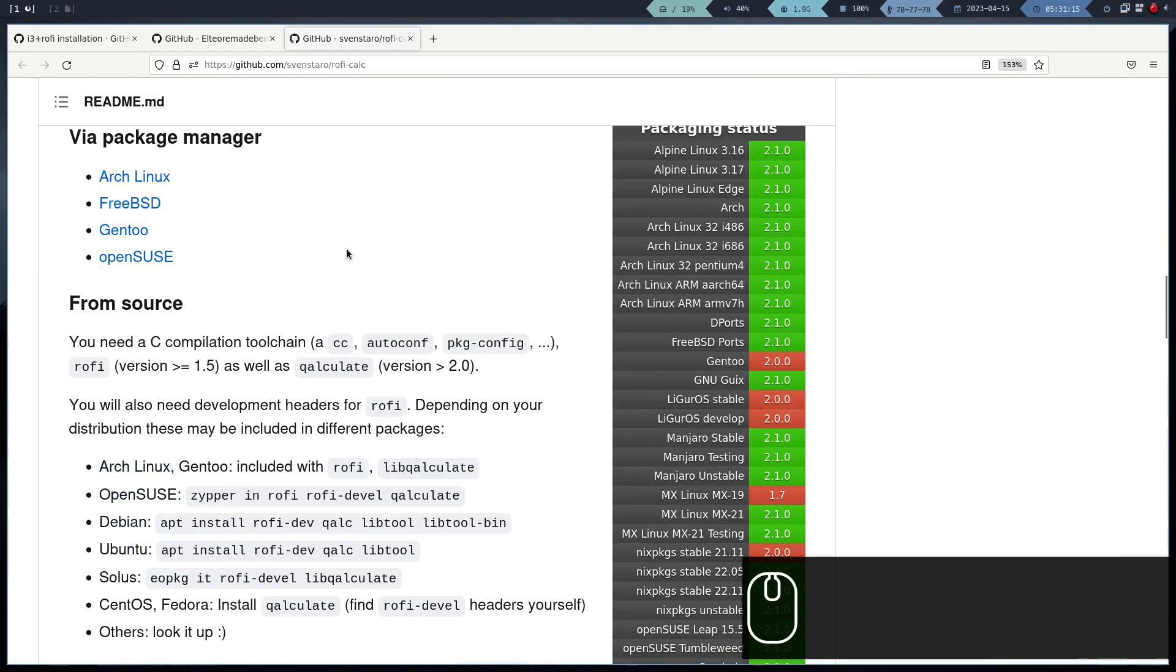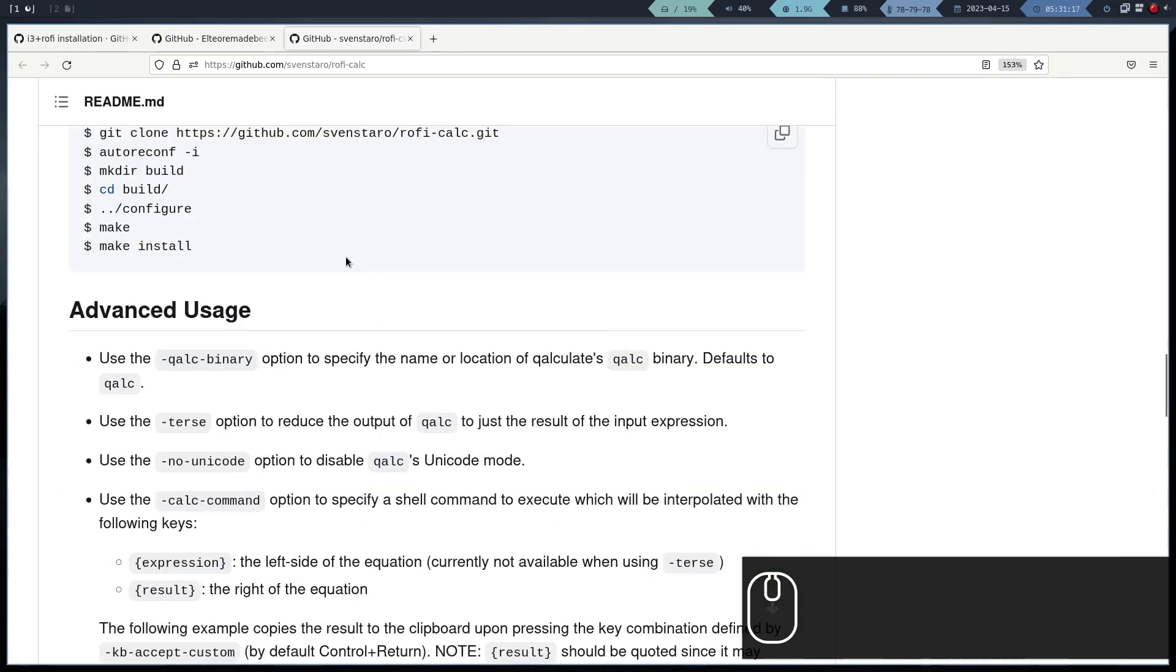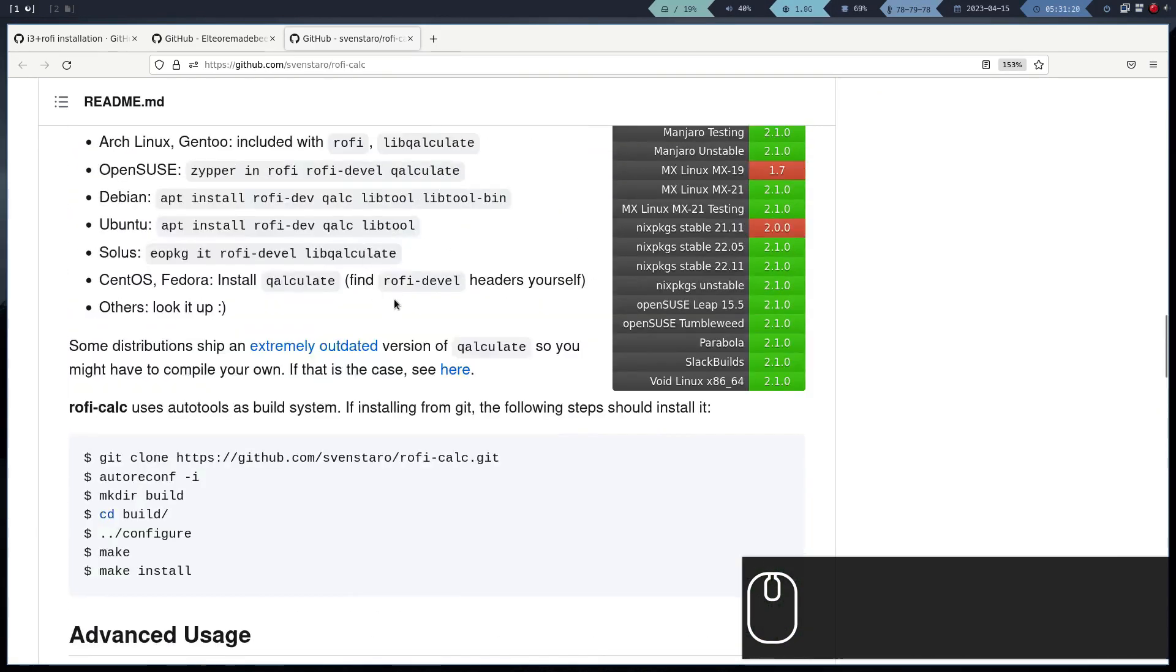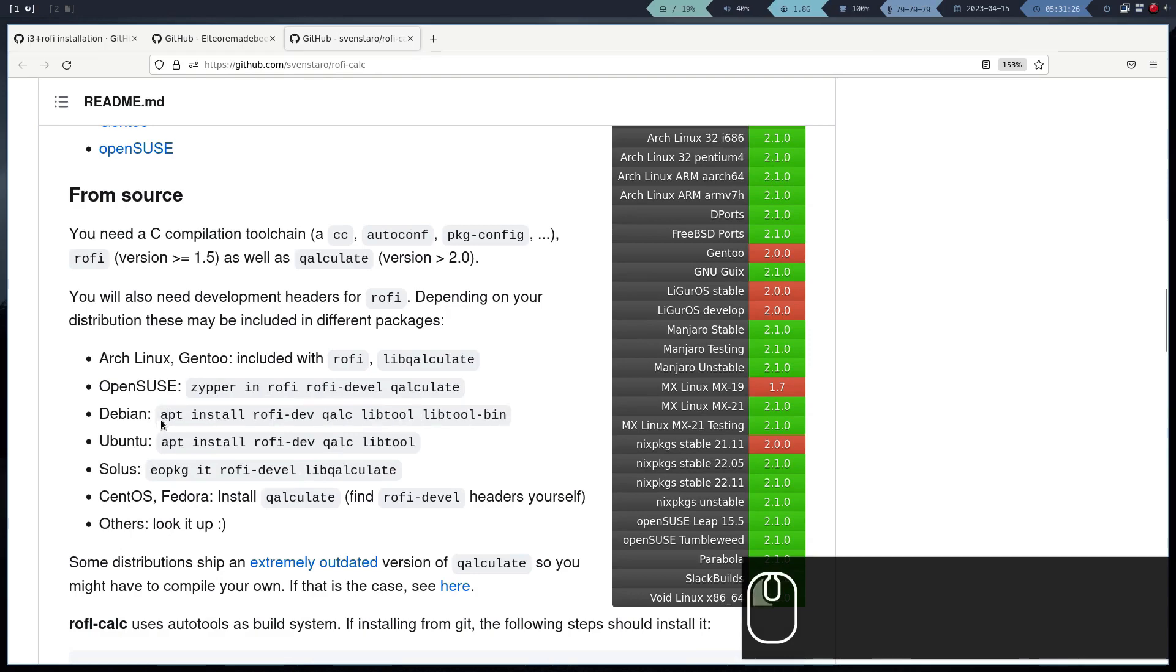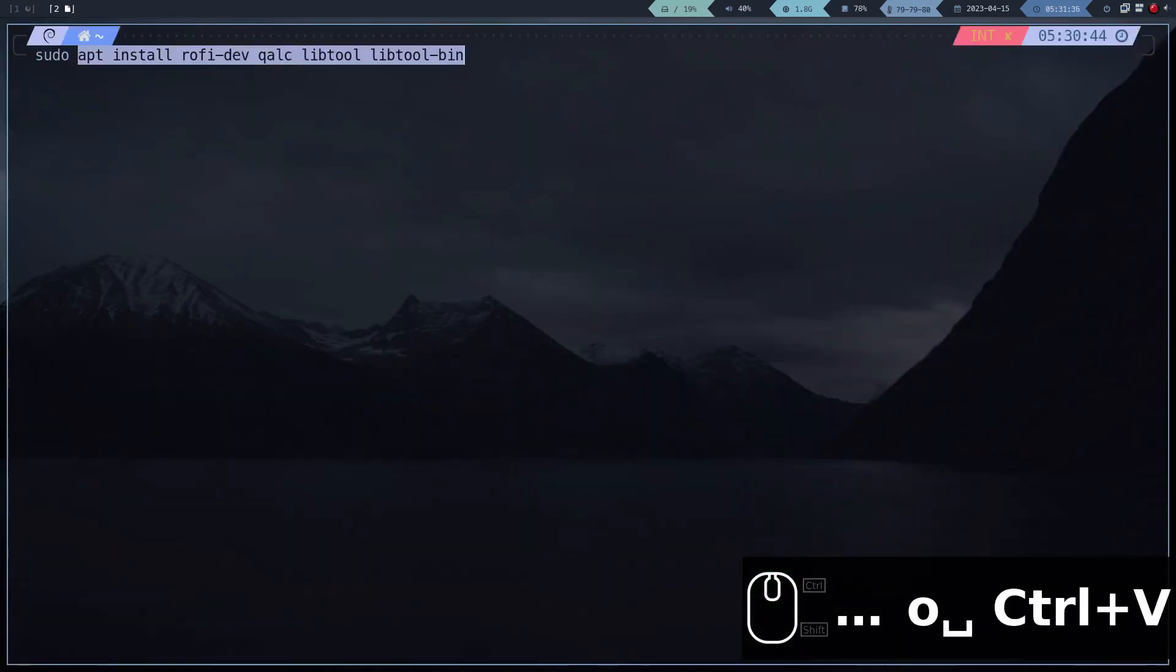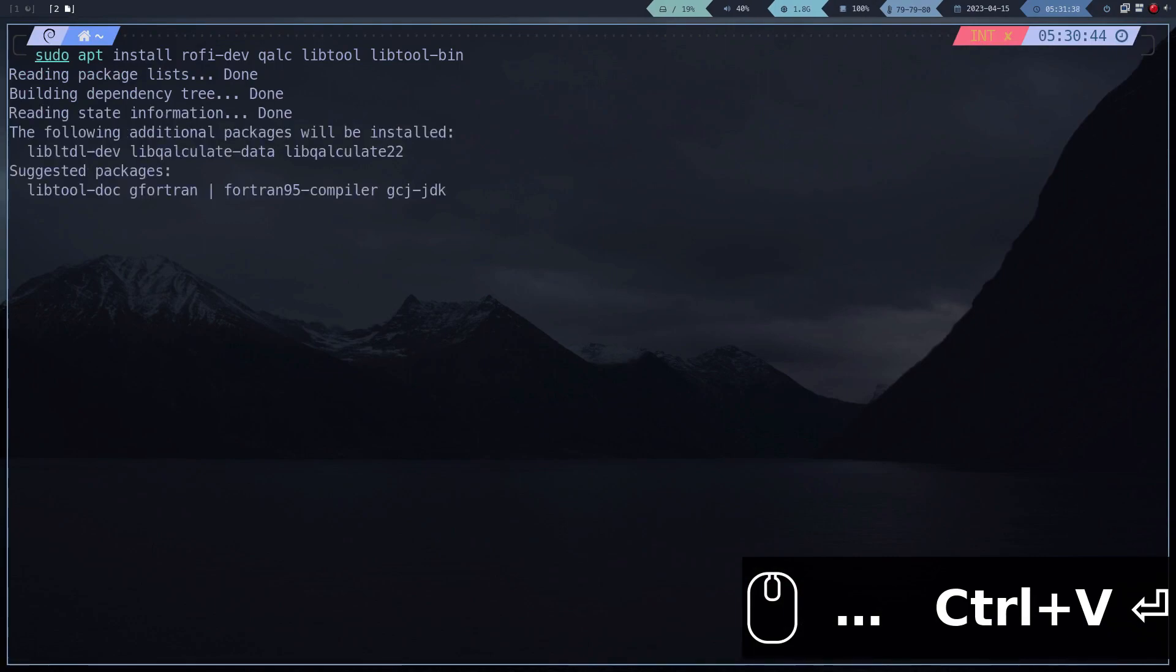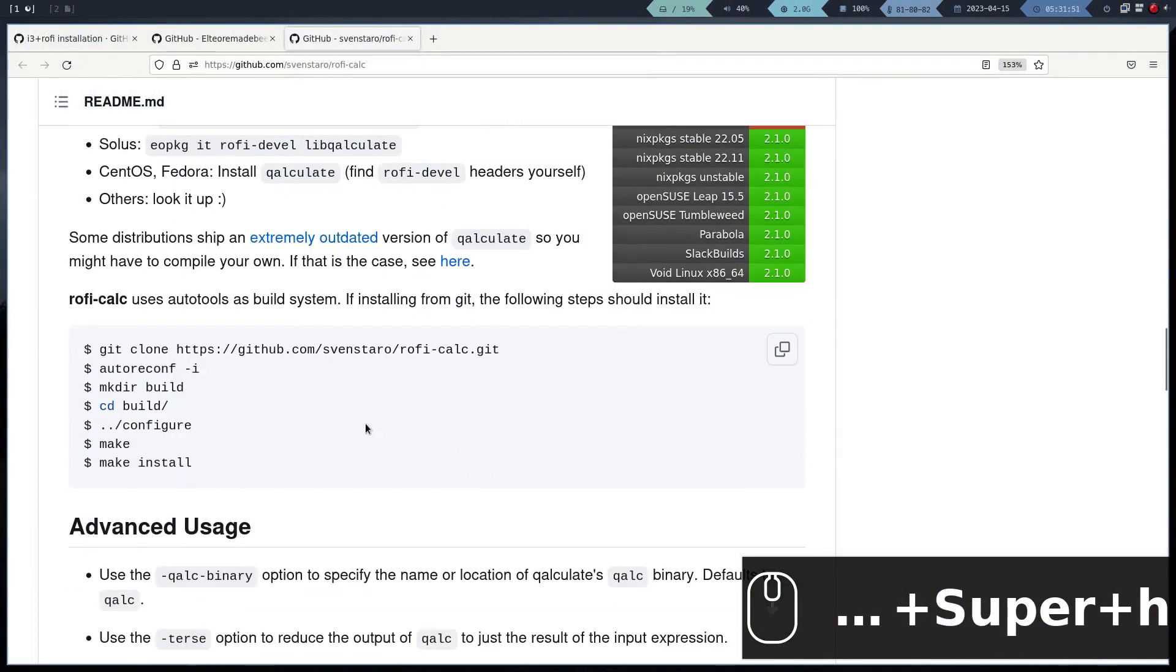The first plugin that we will install is the Intelligent Calculator plugin. In the official repository, they indicate the dependencies and the steps to compile, so we proceed to install the dependencies. Now we proceed to compile.